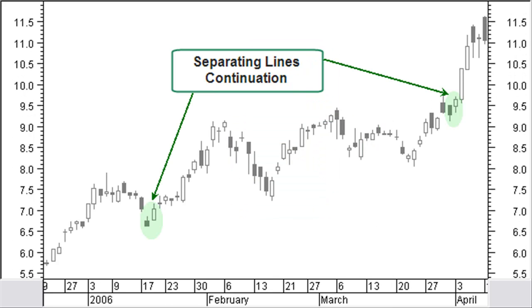A separating lines continuation in an uptrend is a black body that is followed by a white body with very close opening prices.